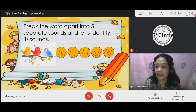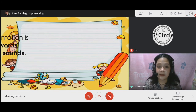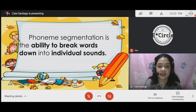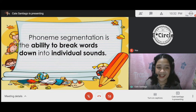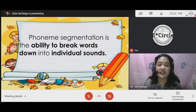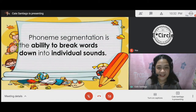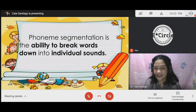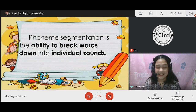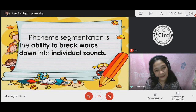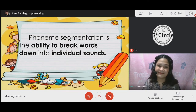Again, what is phonemic segmentation? Phonemic segmentation is the ability to break words down into individual sounds. I hope you learned something today, and I'll see you in our next session. Thank you for watching. Bye-bye.